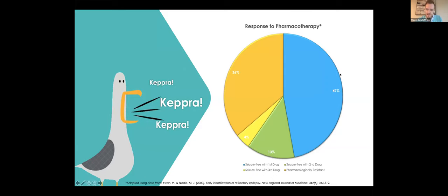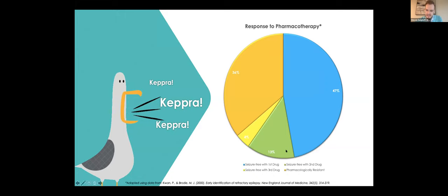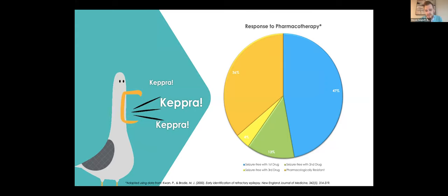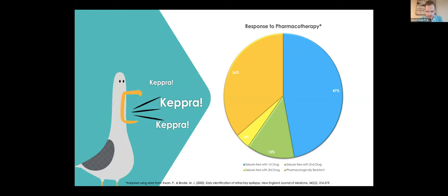It shows that when you start to add additional medications in the treatment of epilepsy, we see this trend. For the first medication you try, about 47% of people are going to have response and reach seizure freedom. But when you add a second medication, you only add an additional 13%. And then when a third medication, you get another 4%. And then the percentages continue to go down from there. What that tells us is that as we add additional medications, our percent likelihood that we're going to create seizure freedom in this patient declines.